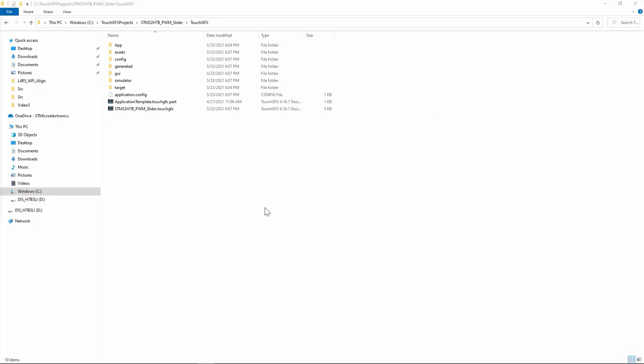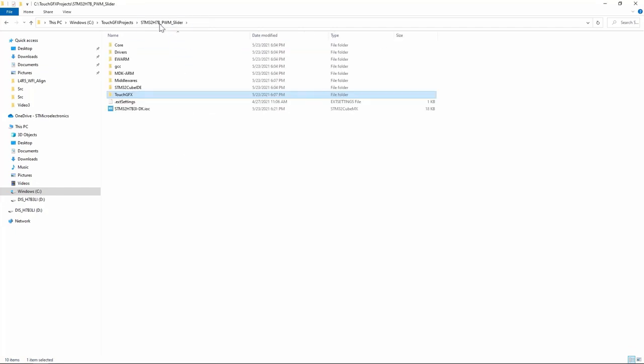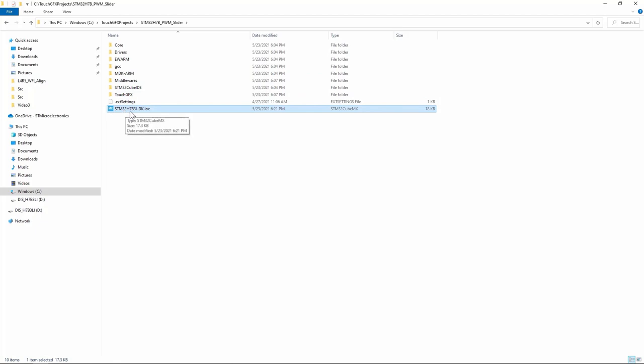I have my TouchGFX files here and go up by one level here and double click on STM32H7B for the .ioc file.